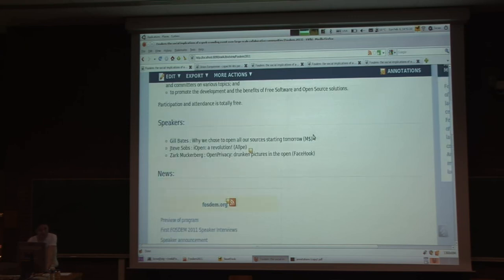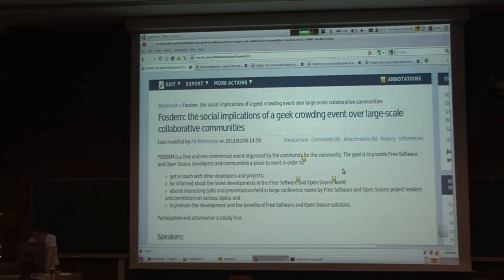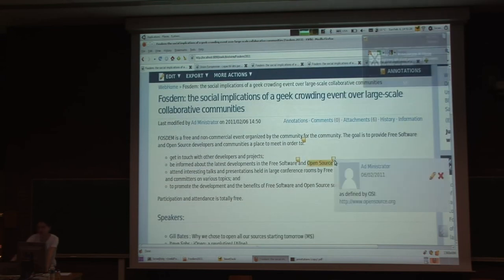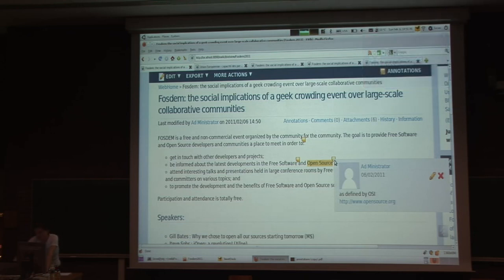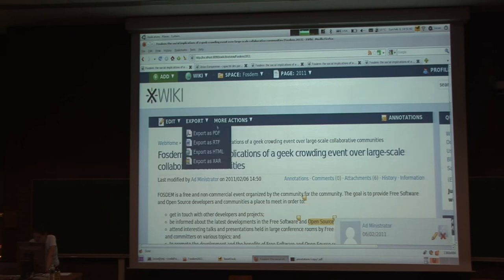You can store structured data and operate with it, and annotations are nothing else but structured data. So what if I want, in the case of this annotation where I put a URL, to actually store that URL in a dedicated field so I know it's a URL providing more information about the annotation? Let's do that.